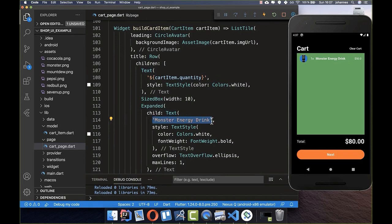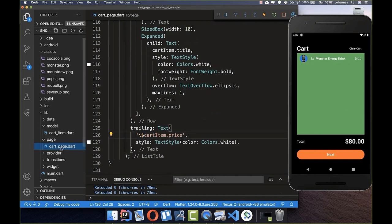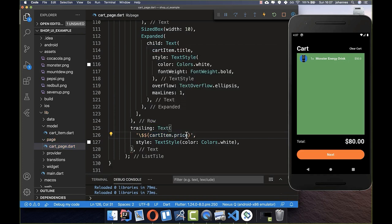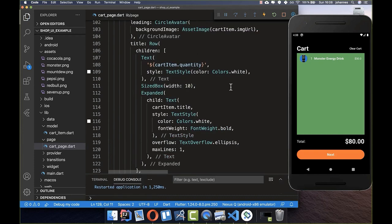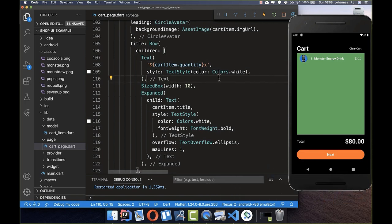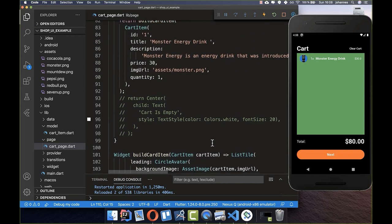For the title we show cartItem.title, and for the trailing price text we use '\$${cartItem.price}' — one backslash-dollar for the literal dollar sign display, and one dollar sign for string interpolation. We also add an 'x' after the quantity. Now our item looks perfect.